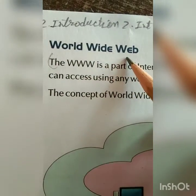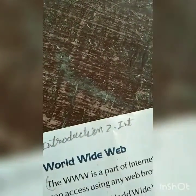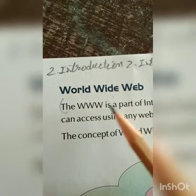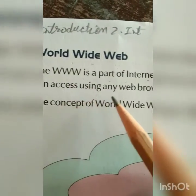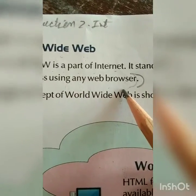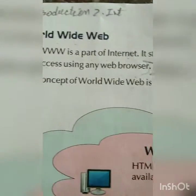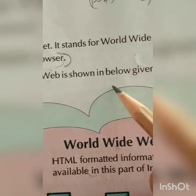First of all, three capital W's — that is WWW. Not World Wrestling — we are not going to do that. This is an internet option we are going to learn. WWW means World Wide Web, internet connection around the world. The World Wide Web is a part of the internet. It stands for World Wide Web and it consists of pages that you can access using any web browser.